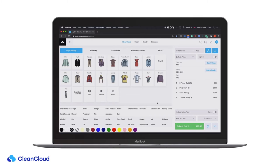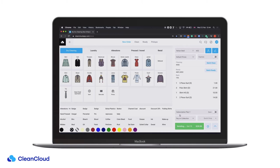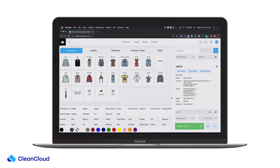From here we can submit our order, use any tags, and print any receipts automatically as needed for the system. If you're using heat seal barcodes, do consult our specific video on the use of heat seal barcodes and how it will work for your business. From here, now the order has been submitted, it will come to our clean page to be processed.